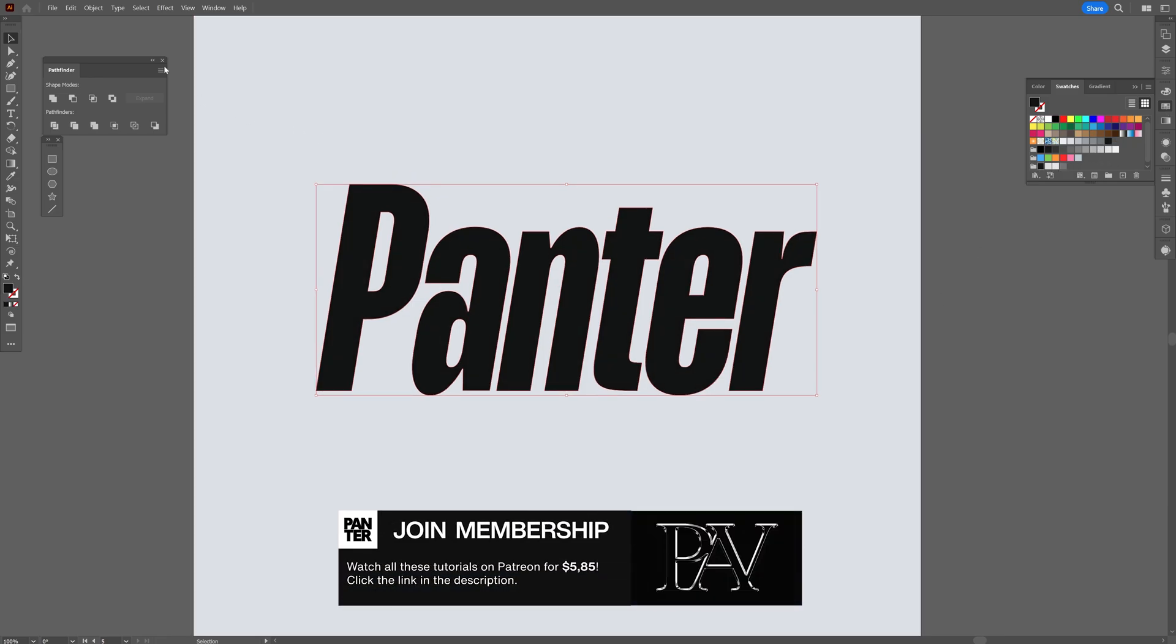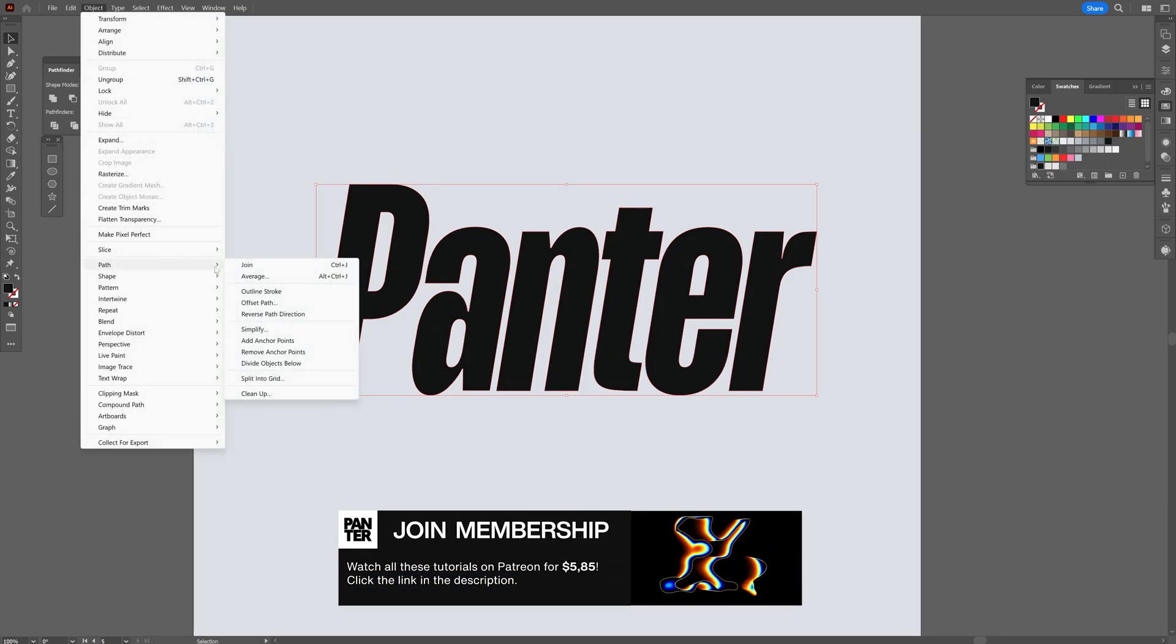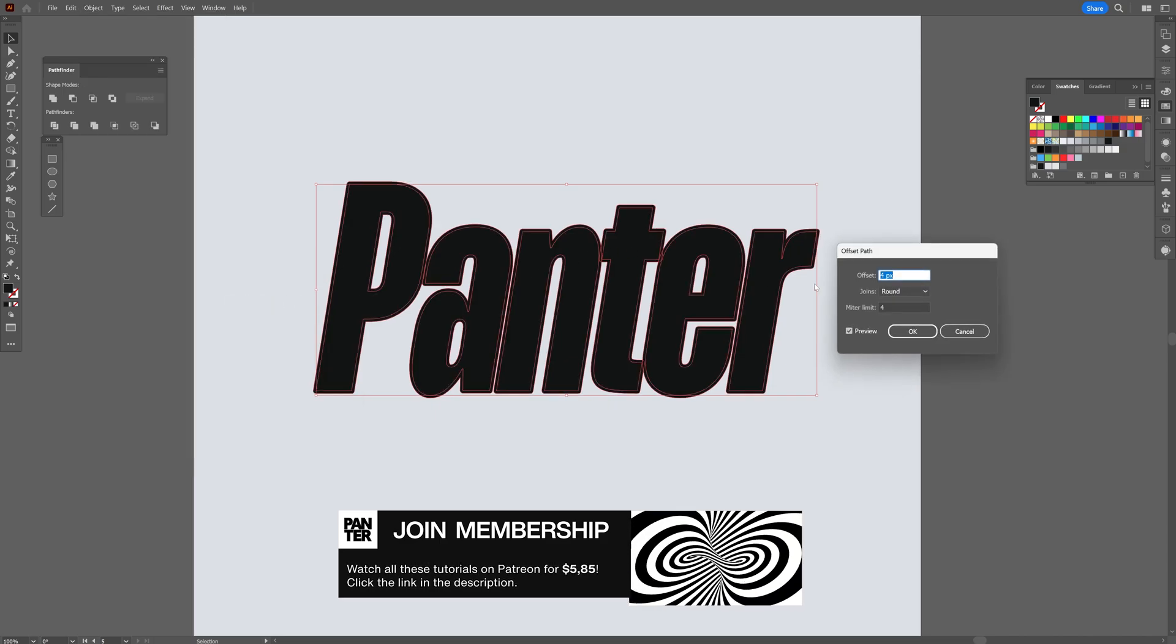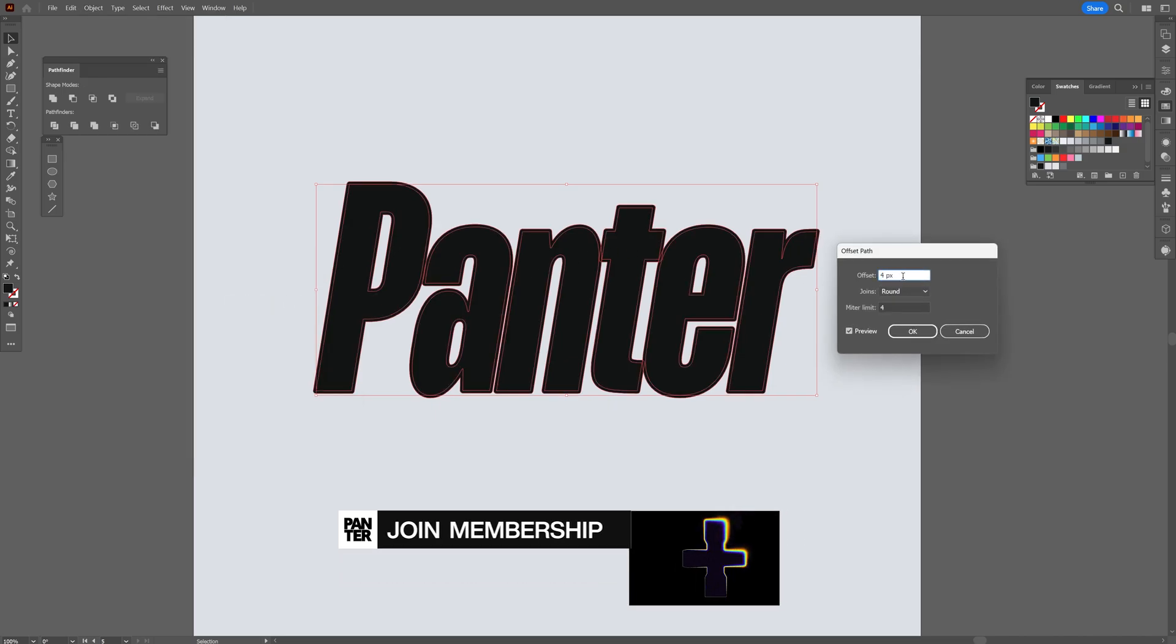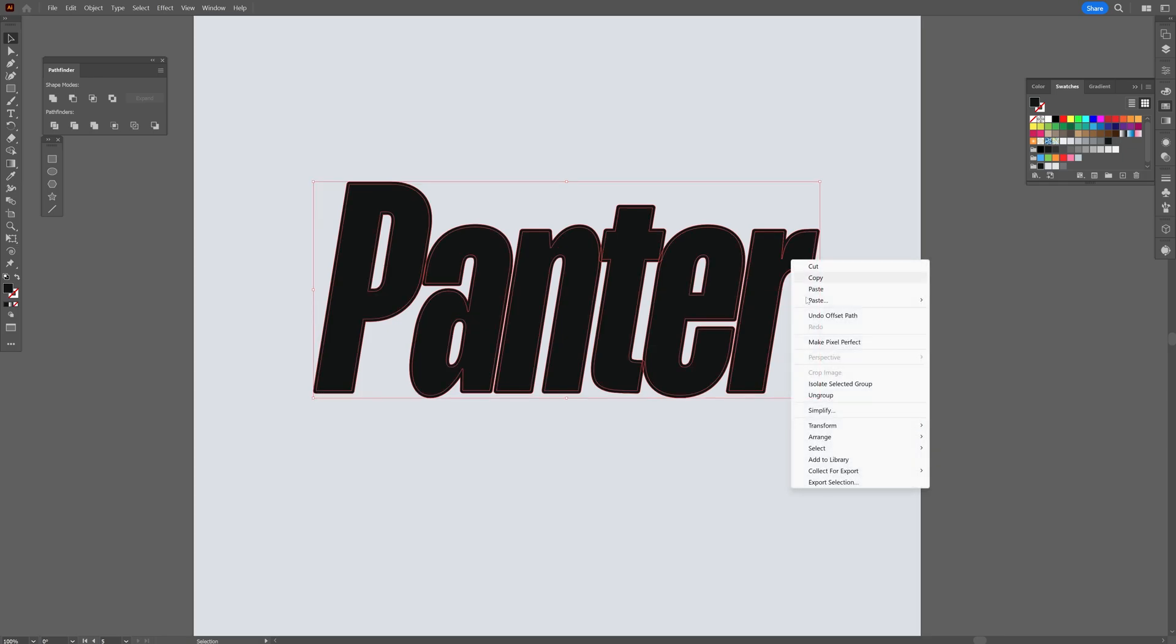I'm going to go to Object, Path, Offset Path, and offset with 4. Make sure that the joints are round, then click OK.